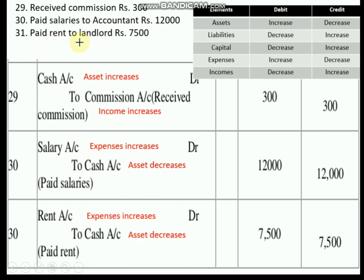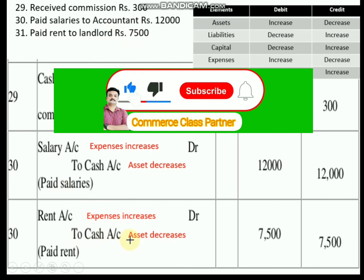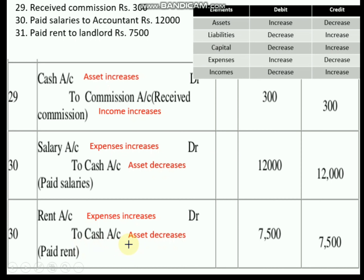Next transaction: paid rent to landlord. The landlord need not be considered here. Rent is an expense; whenever rent is paid, expense increases, so it should be debited — rent account is debited. We have paid cash, so cash asset is decreased. When an asset is decreasing, that asset should be credited, so cash account is credited. Journal entry: Rent account Dr. to Cash account.